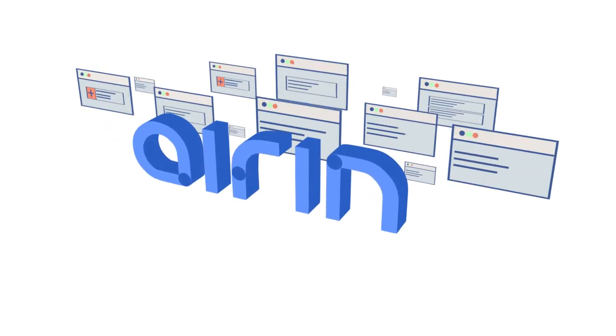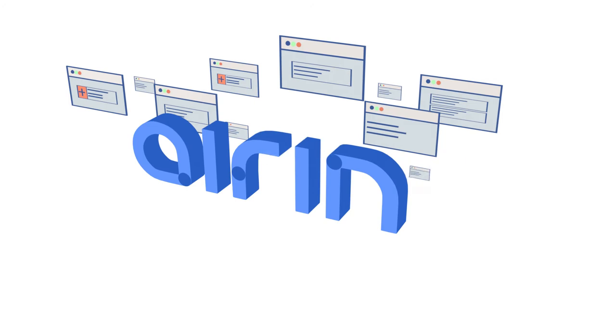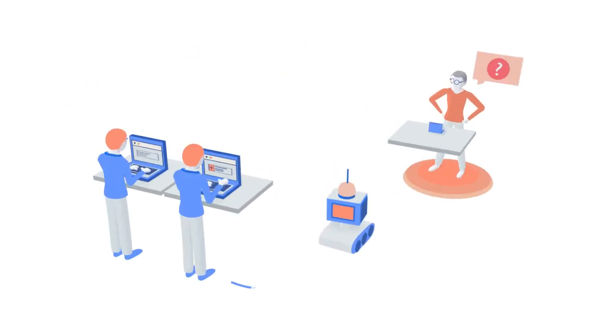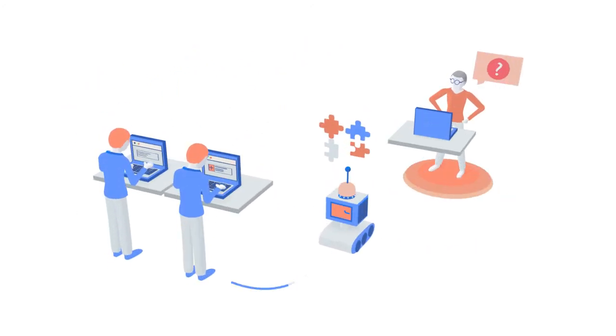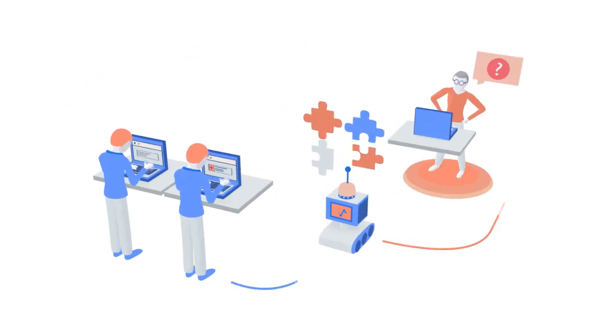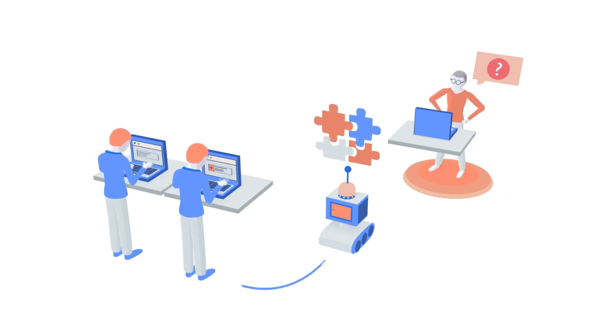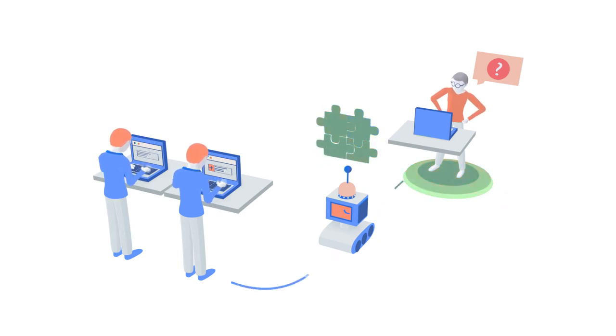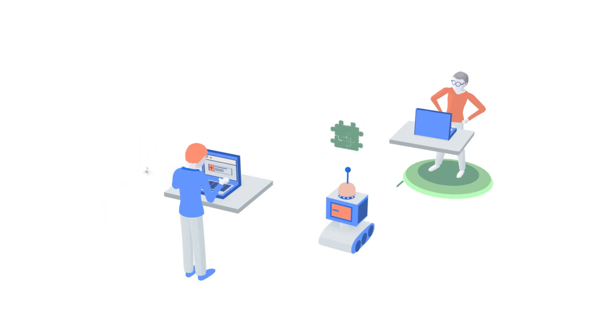At the heart of ERIN are models built by your best experts that interact with agents to solve problems quickly. ERIN learns how your experts think and gets smarter as it interacts with all your experts and agents.